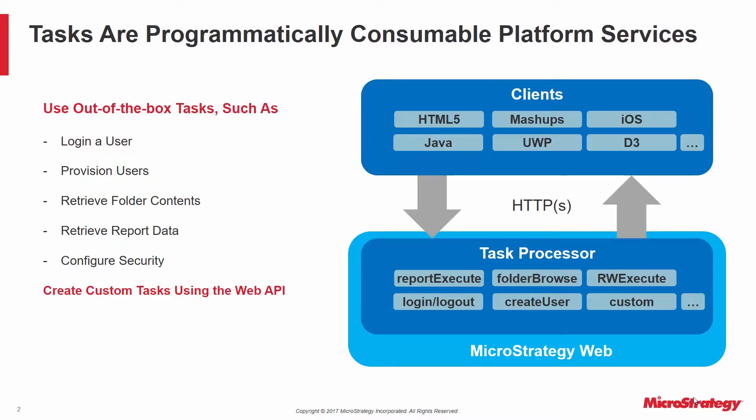These services are particularly valuable when MicroStrategy is embedded into a third-party web application. For instance, from your application, you may wish to silently log users into MicroStrategy so they don't see a login prompt when analytics content is loaded, automatically create users in MicroStrategy when they are created in the web application, retrieve and render MicroStrategy folder content and present them to the user in a customized manner, or retrieve actual report data and render it via a third-party UI framework.